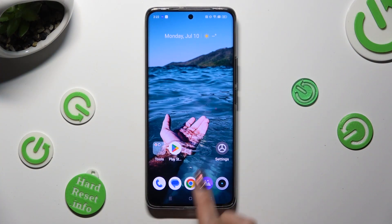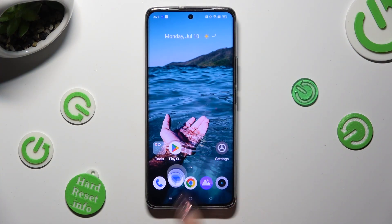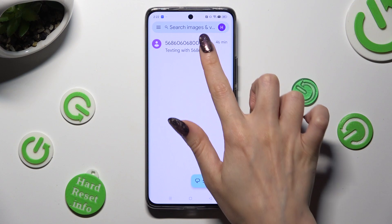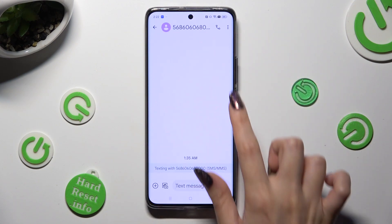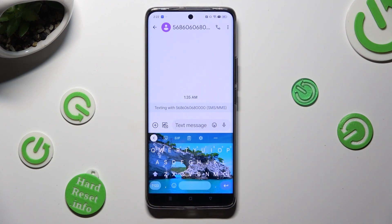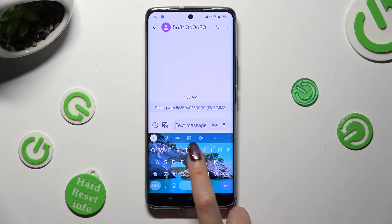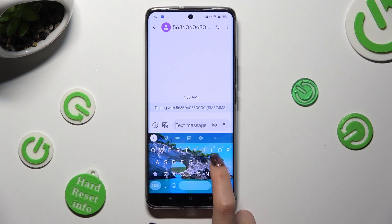First of all, you need to access your device's keyboard. If the microphone icon is not visible at the top right corner of it, select the gear icon located between clipboard and three dots.